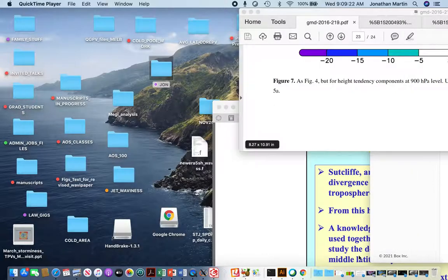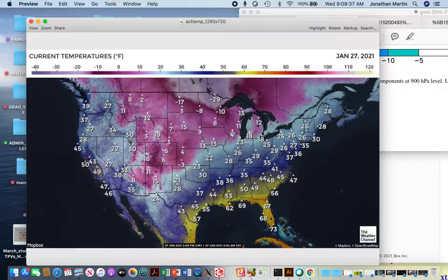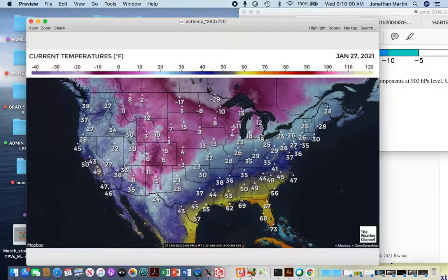Now we'll look at the temperatures around the country. This is also approximately current, about 8 a.m., and you'll notice temperatures are really chilly where it's recently snowed. Madison is 4 degrees this morning; it's 11 at Green Bay. The airport at Madison is in a little bit of a depression in the topography, so it tends to be colder than anywhere else in the city. Temperatures are in the single digits all the way across the central part of the United States, from Madison all the way back down towards southern Colorado.